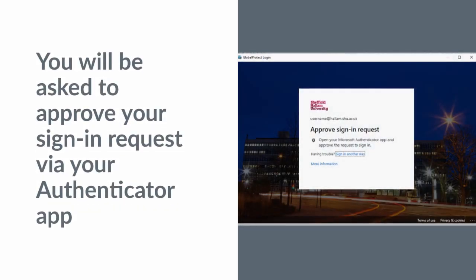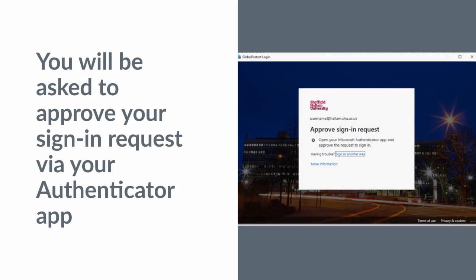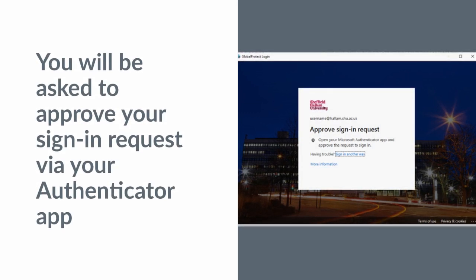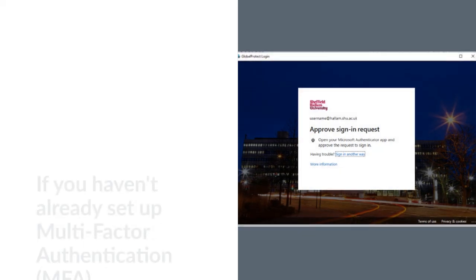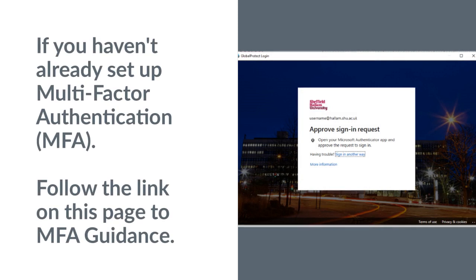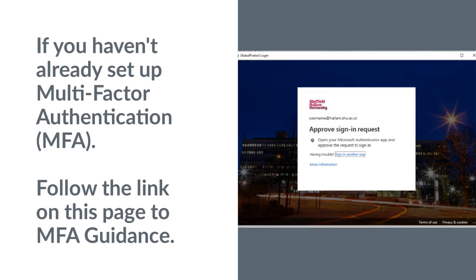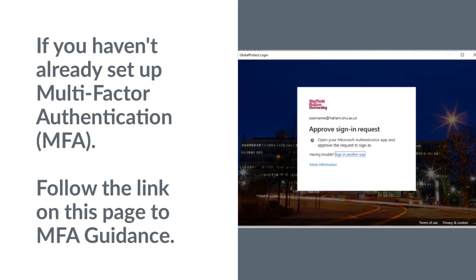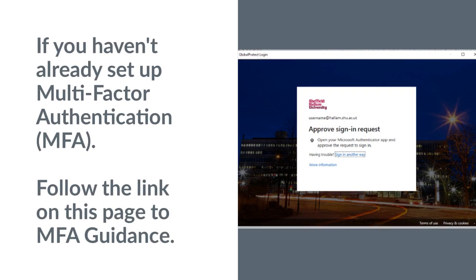You will be asked to approve your sign in request via your authentication app. If you haven't already set up multi-factor authentication, follow the link on this page to MFA guidance.